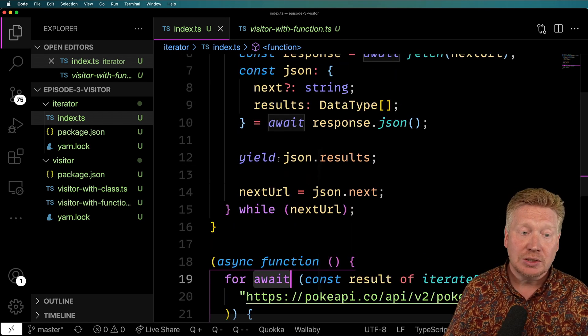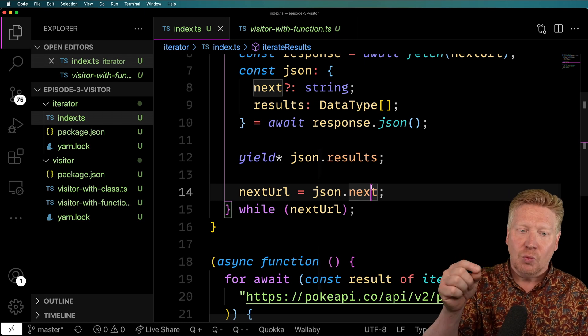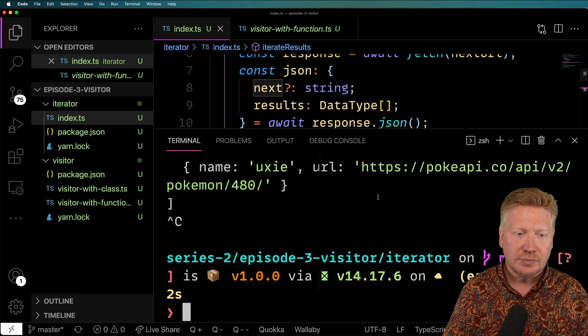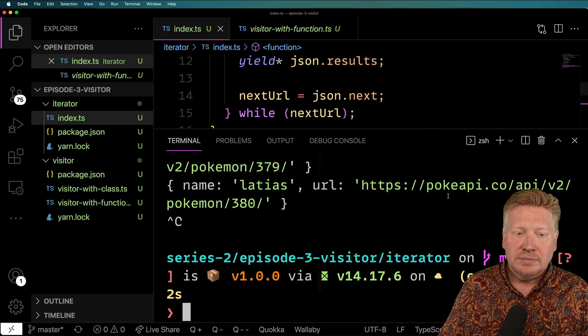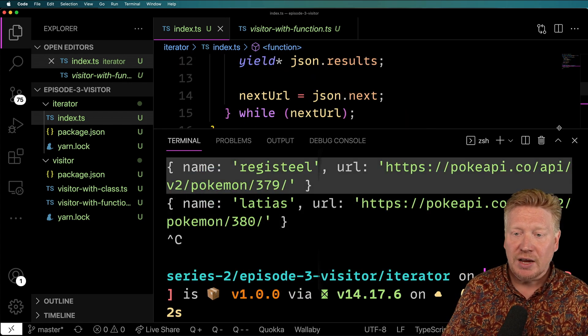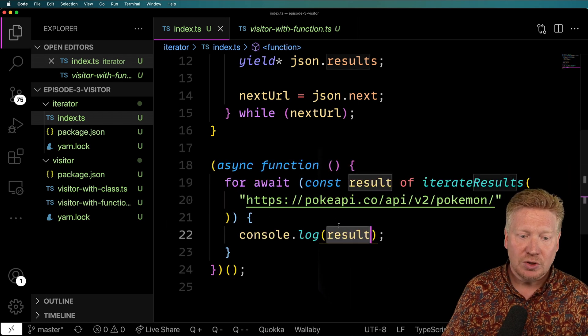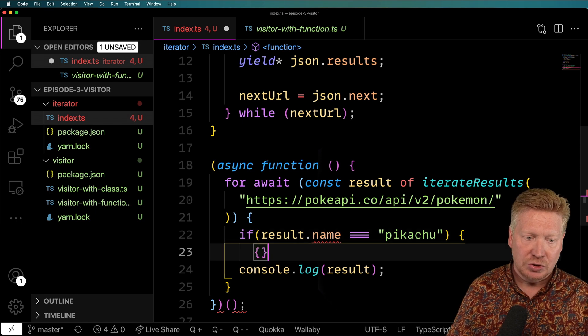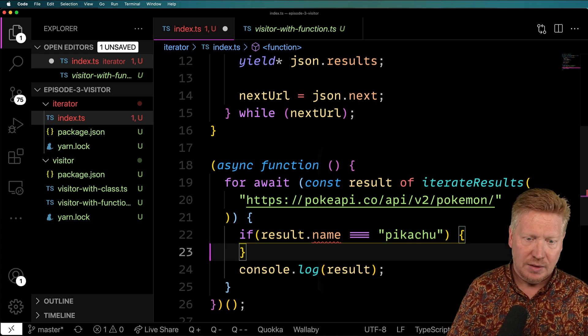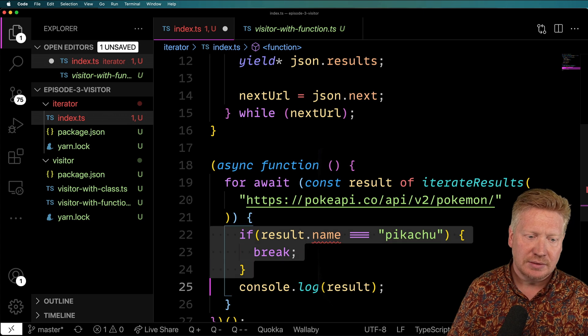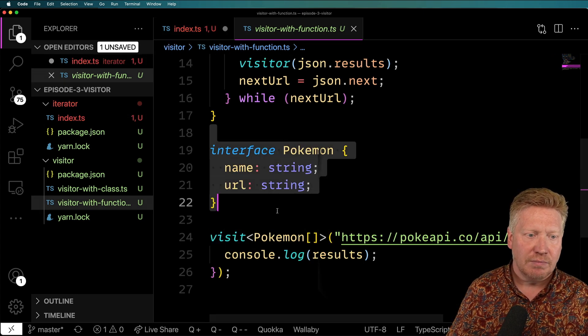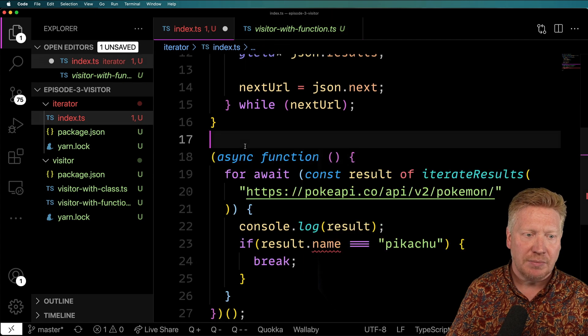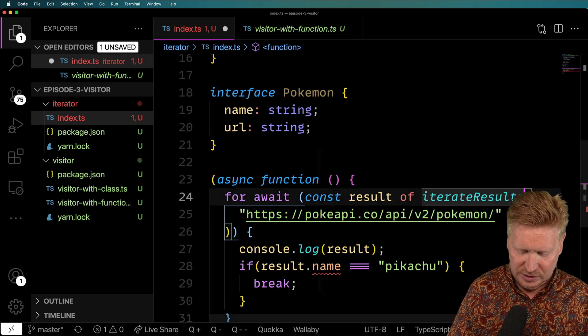But what if I actually wanted to go and get each result individually? Well, what I can do here is actually use yield star. And that's going to give us back every one of the results as we go. So let's try it again. So now we can see that we're getting individual results every time we go back through this loop. So if I say, for example, if results.name equals Pikachu, then break. And of course, we have to give it an interface here. So pop that down there and say that we're iterating over a list of Pokemon.